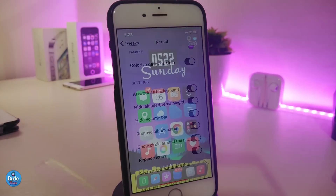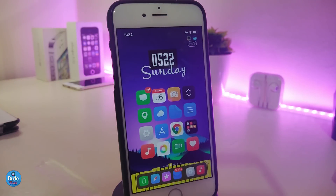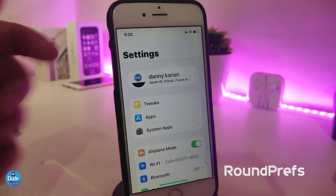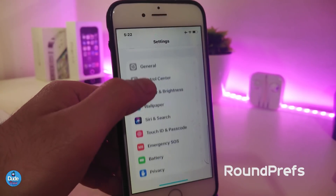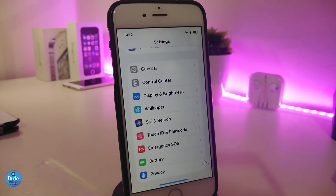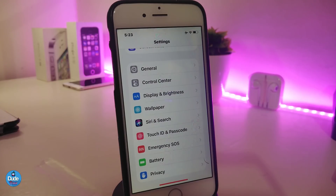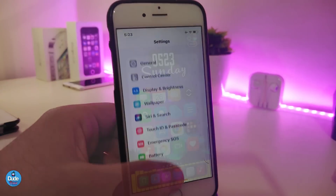Once you're done with all the configuration, respring your device and you're good to go. That tweak is called Narrate. The next one is called Round Press — it makes your settings look different but organized and beautiful. It will bubble each single section inside the settings, so your settings will look just like that once you download it.